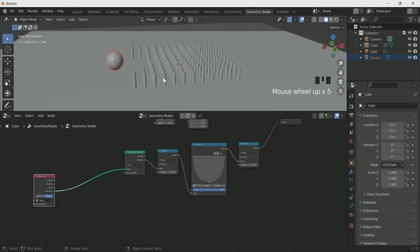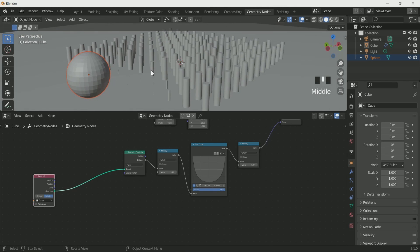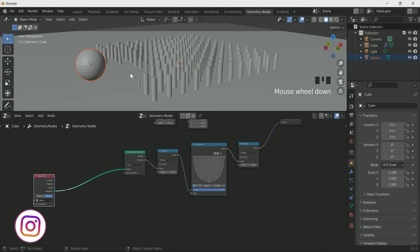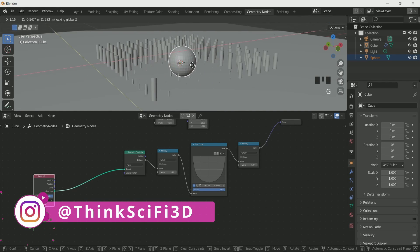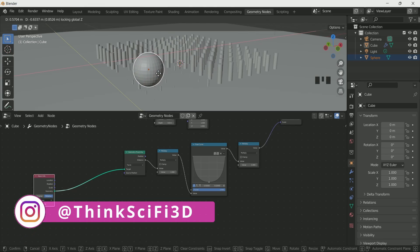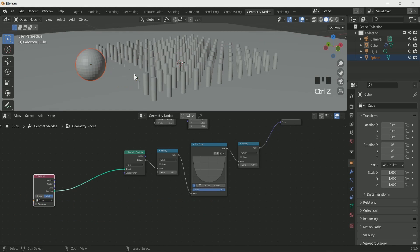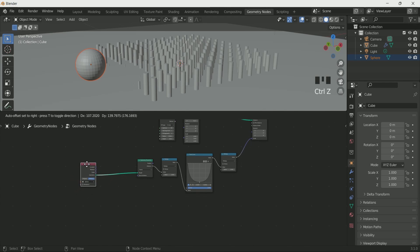Now you can see the effect in the 3D viewport. When you move the sphere, the cylinder near it will get disappear, but we want up and down effect in cylinder.